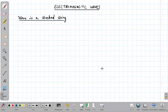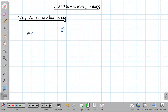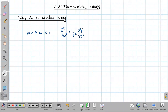Welcome to the second lecture on electromagnetic waves. In this video, I'll be discussing the wave in a stretched string. In the last class we saw that any wave function has to satisfy the differential equation. The wave in one dimension has to satisfy: ∂²f/∂z² = (1/v²) ∂²f/∂t².